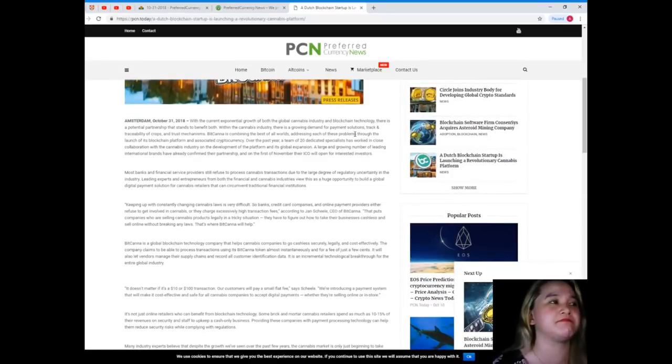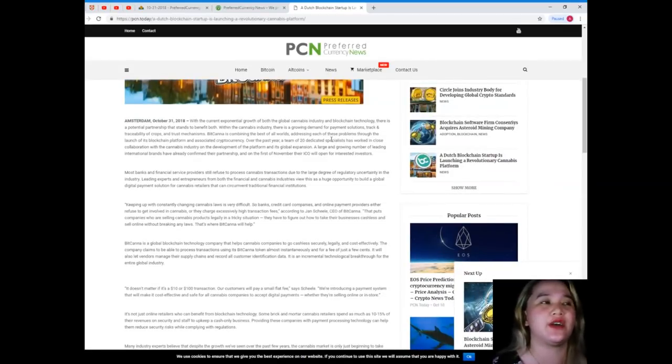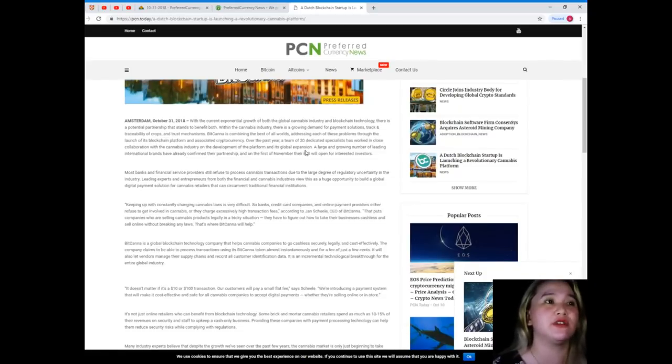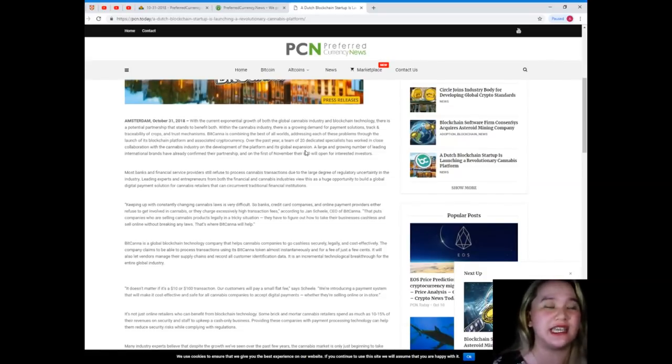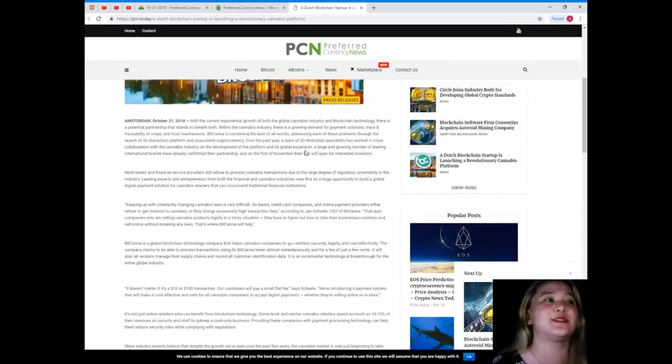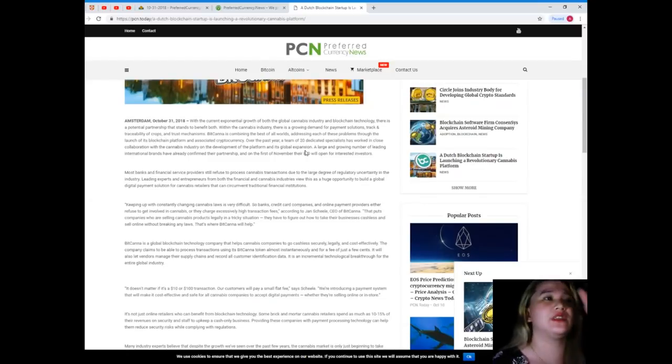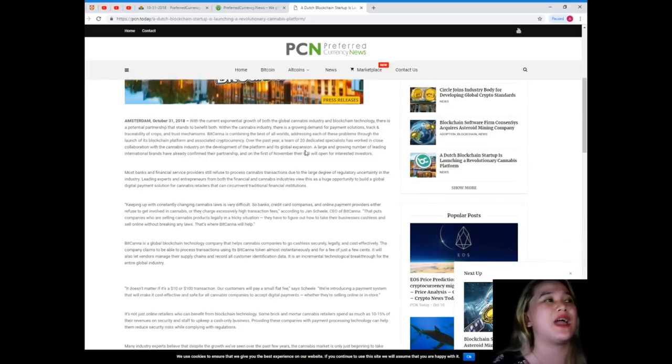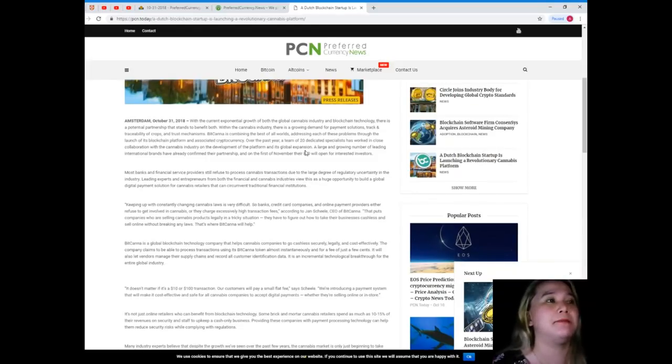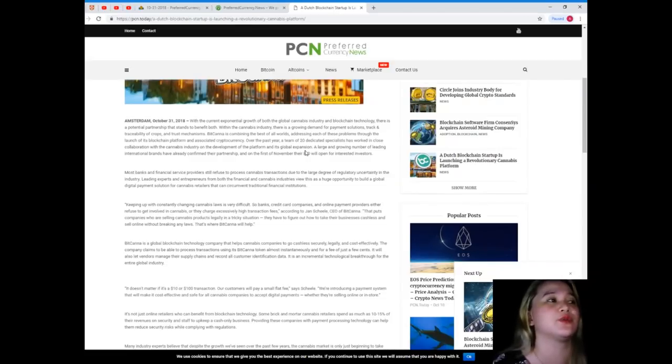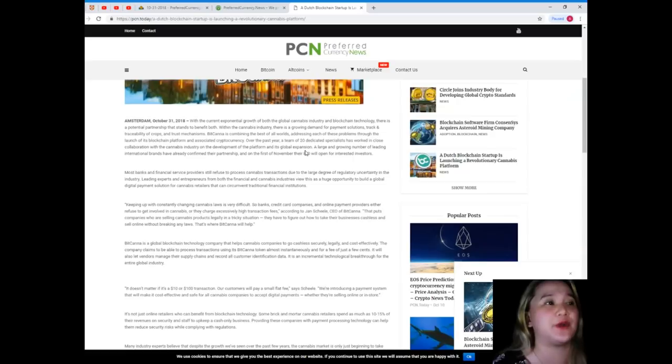Amsterdam, October 31st, 2018. With the current exponential growth of both the global cannabis industry and blockchain technology, there is a potential partnership that stands to benefit both. Within the cannabis industry there is a growing demand for payment solutions, track and traceability of crops, and trust mechanisms. But Canada is combining the best of both worlds, addressing each of these problems through the launch of its blockchain platform and associated cryptocurrency.